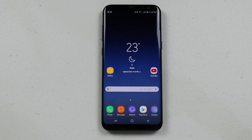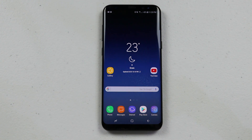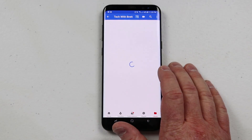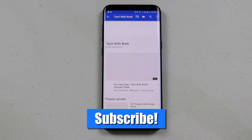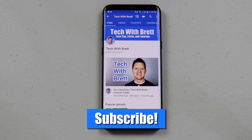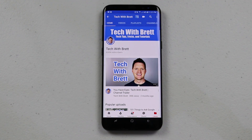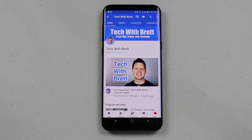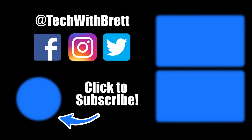Thank you guys so much for watching today. I hope you enjoyed this video all about how to use the Gallery on your Galaxy S8. If you have any further questions, please leave a comment below. If this is your first time here, I'd love for you to click the Subscribe button so you can be notified of my new and upcoming videos. Thank you guys so much for watching — we'll see you on the next one.